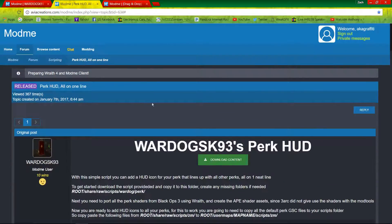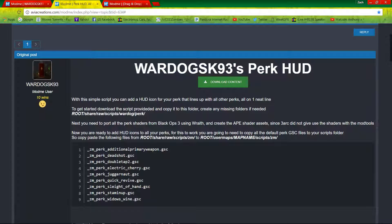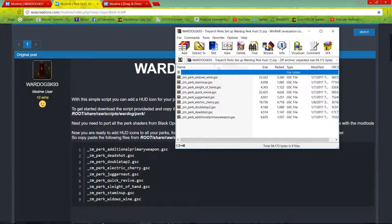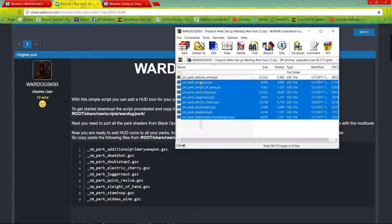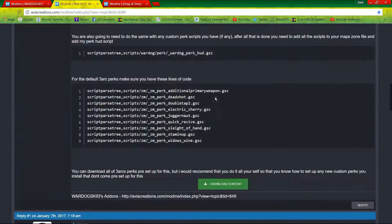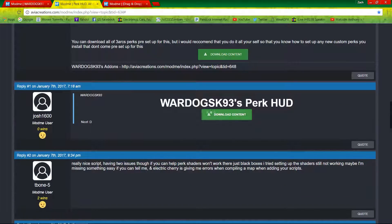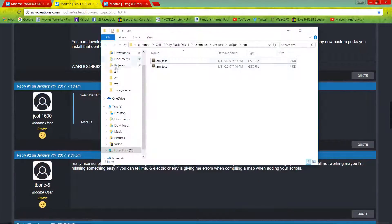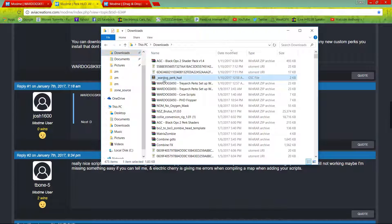Now that we are done with his add-ons, we can move to actually adding the perk cut. This perk cut allows any custom perks you add to be aligned with the original perks and act like a real perk shader. You're going to want to first download this content right here, and after you download that it's going to give you the perk machines GSC files. Then scroll all the way down to the third download link and download the war dog perk HUD GSC file.